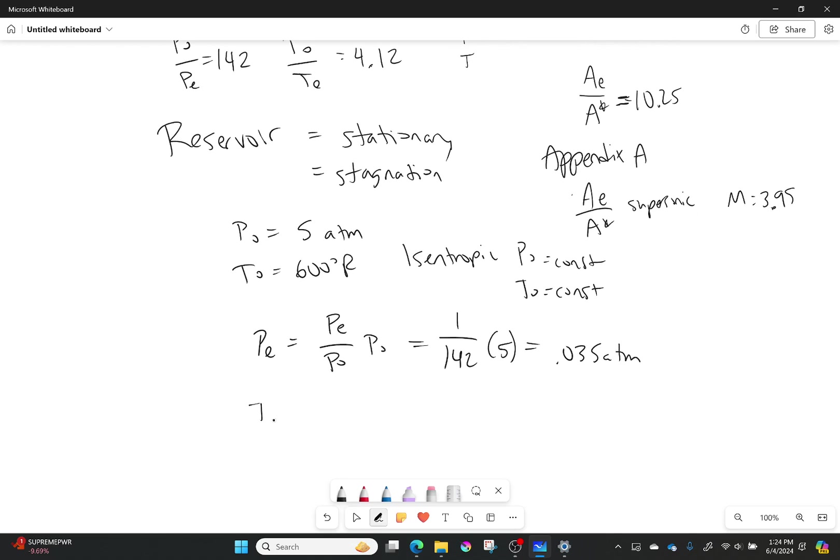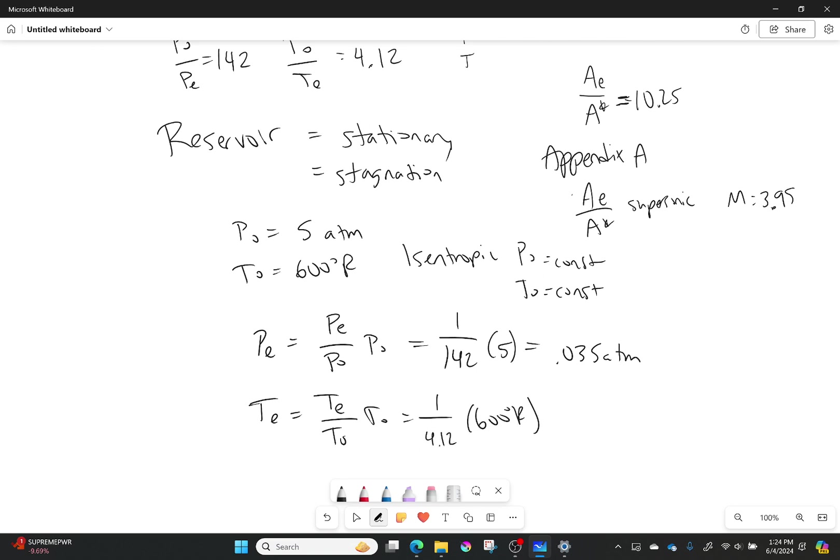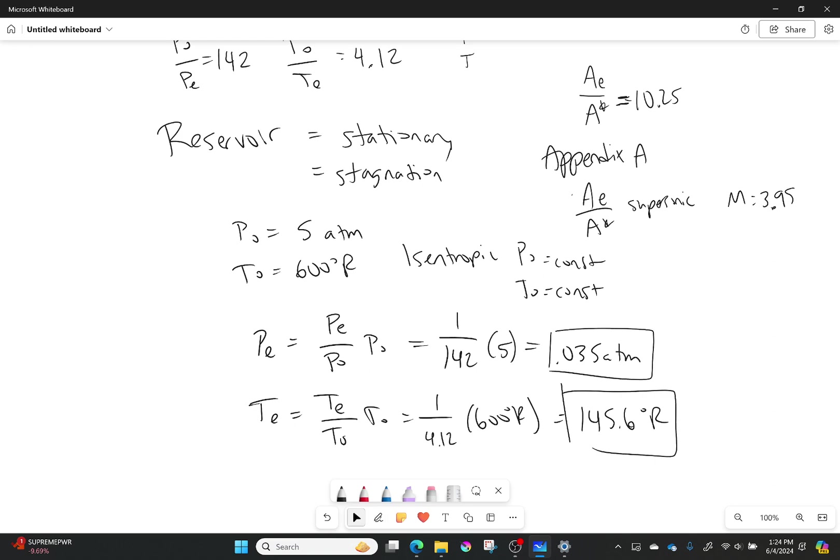And my temperature of the exit is going to be very similar. That's going to be equal to T exit over T0 times T0, which is equal to 1 over 4.12 times 600 degrees Rankine. I've cooled down significantly to 145.6 degrees Rankine. So I have my Mach number, I have everything I need for this problem, and we are done.